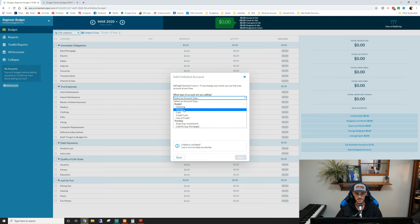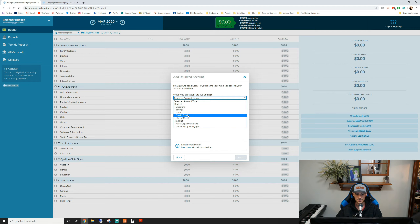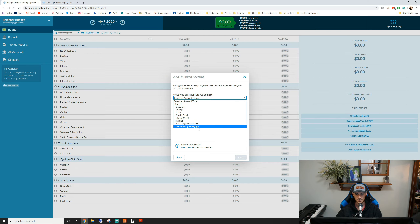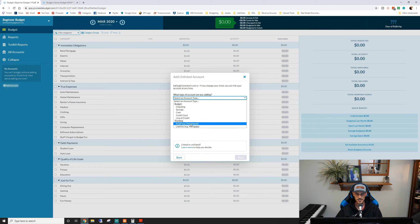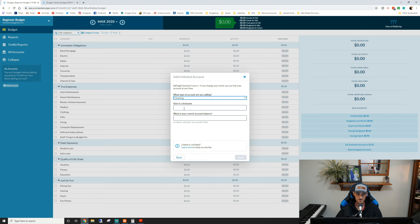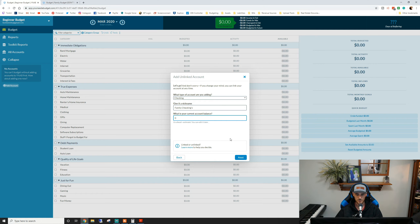You're going to select what kind of account it is. You have a couple of different options: checking and savings accounts, cash on hand, credit cards. Line of credit would be like a car payment; a mortgage would technically be a liability at the bottom. Then you have tracking accounts for assets and liabilities. We're going to do the basic checking account and name it 'family checking account.' Our current balance will be zero dollars and we'll add our first paycheck based off of that.